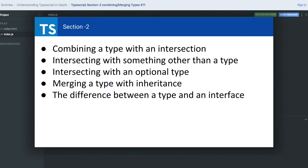We'll cover combining a type with intersections or merging different types into a single type, intersection with an optional type, merging a type with inheritance, the difference between type and interface, destructuring a type, and arrays.